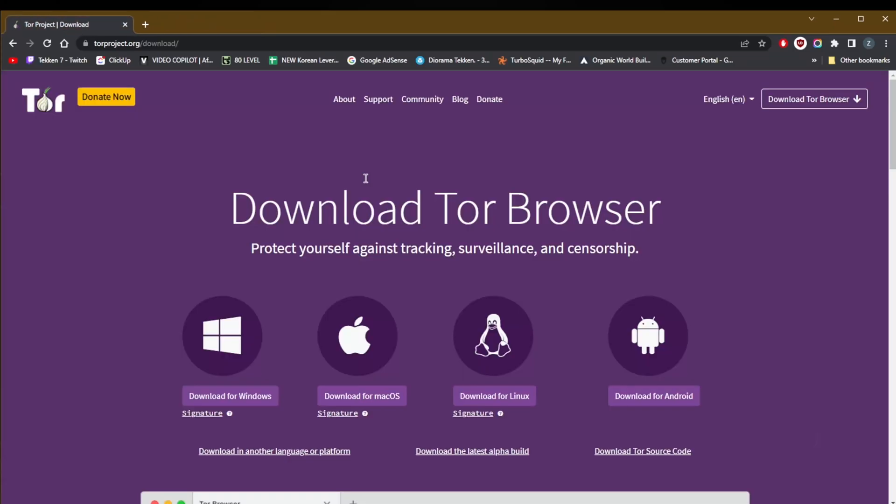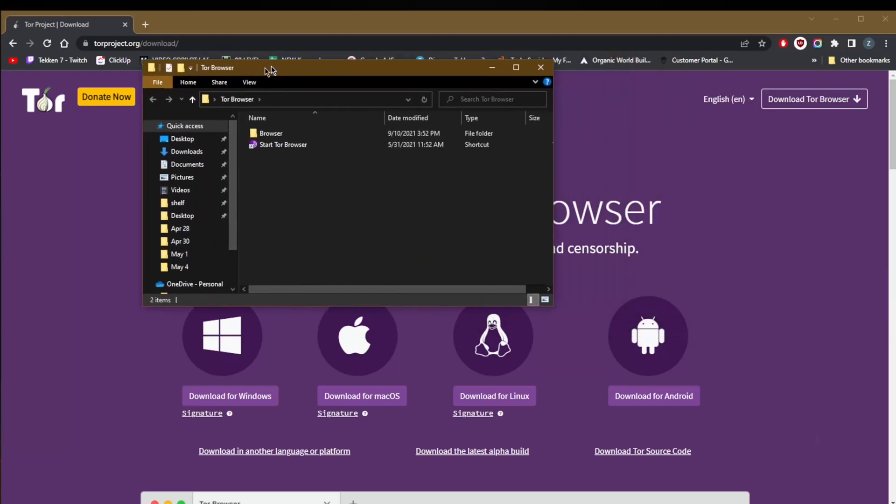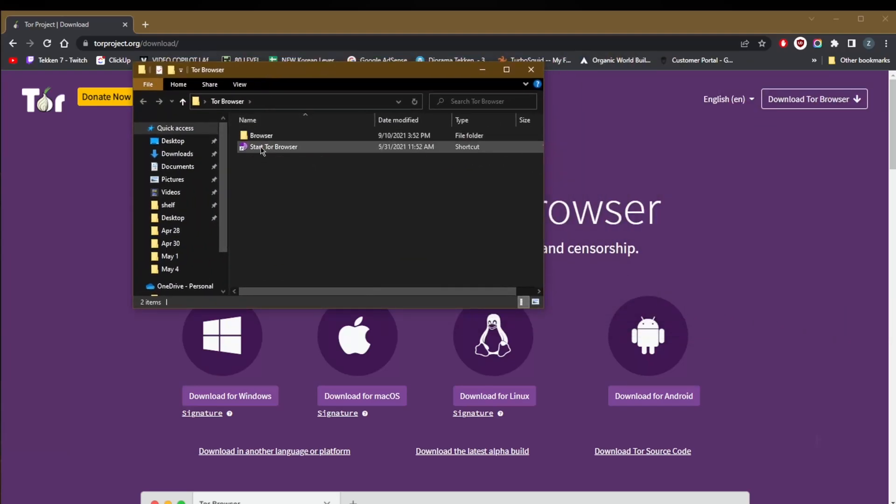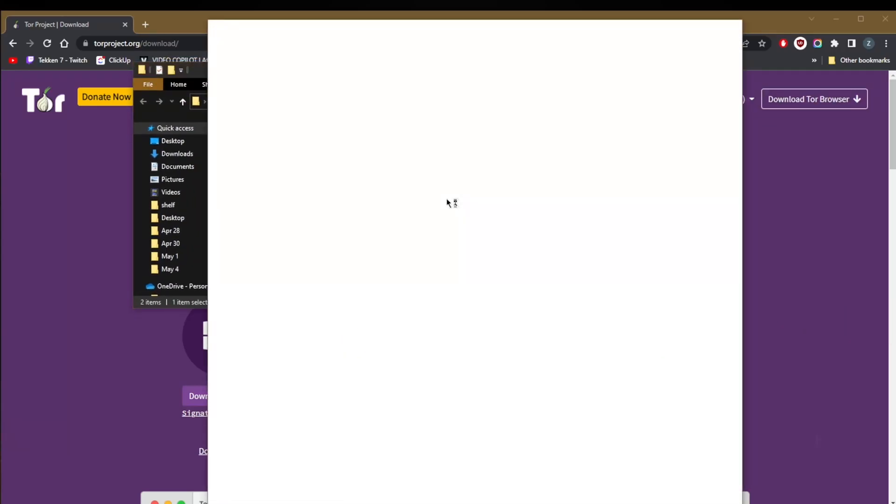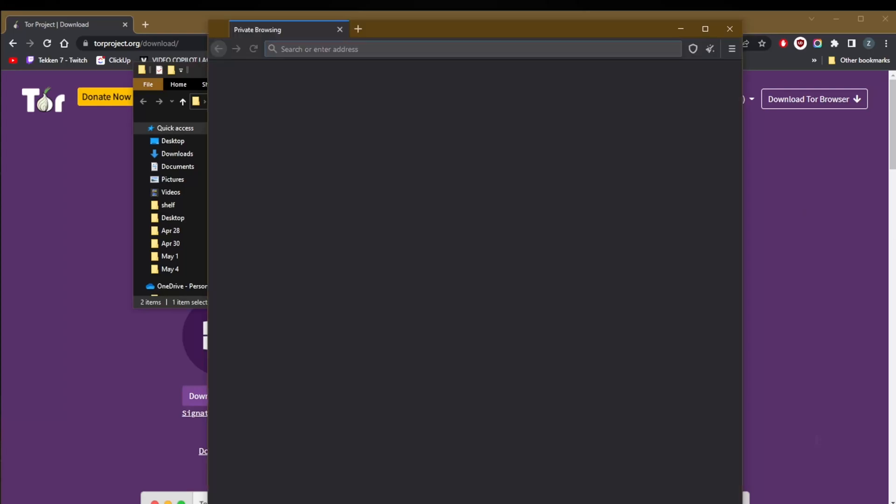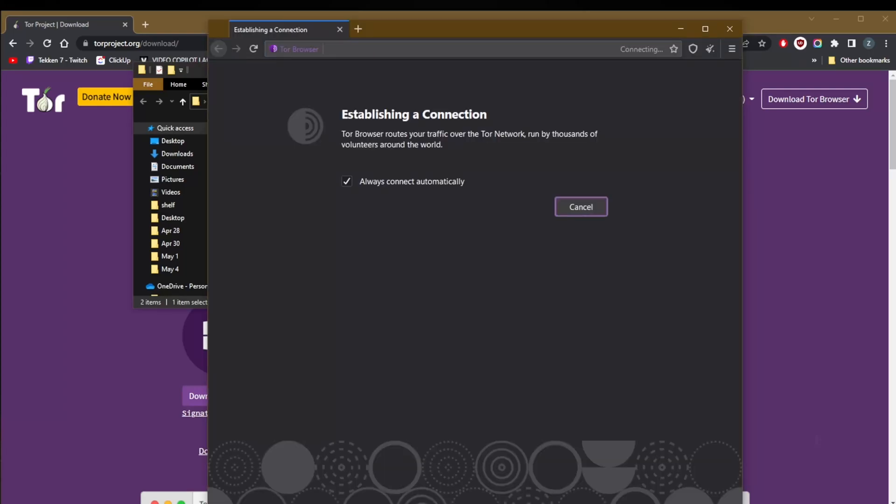The next way to change your IP address is by using the Tor browser. Simply go to torproject.org/download and you'll get a folder. Start the Tor browser and that's pretty much it. Tor is short for The Onion Router, which is a volunteer-run anonymity network. The easiest way to get started with Tor is to download and install the Tor browser, a bare-bones web browser that routes all web traffic through the Tor network.